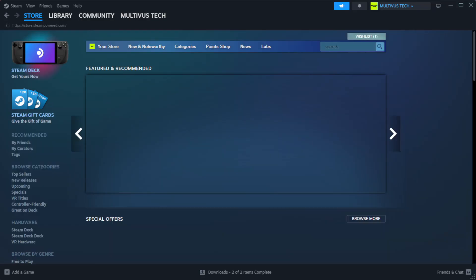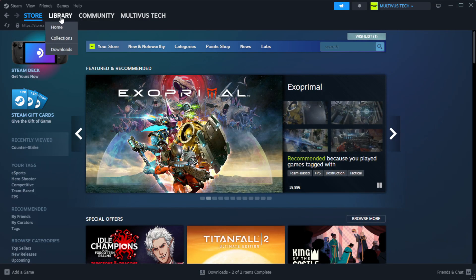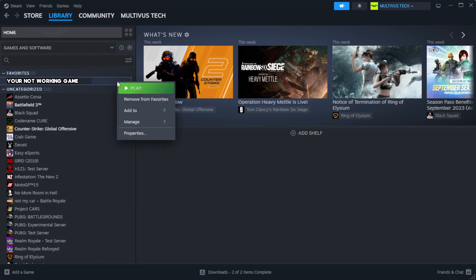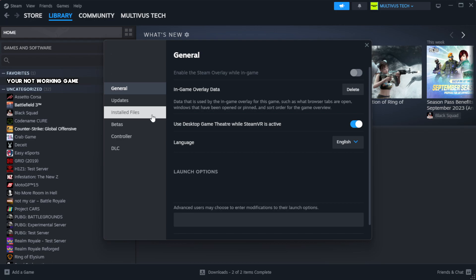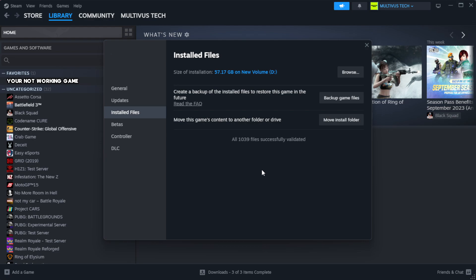Open Steam. Go to the library. Right-click your not working game and click properties. Click local files. Click verify integrity of game files. Wait. After complete.